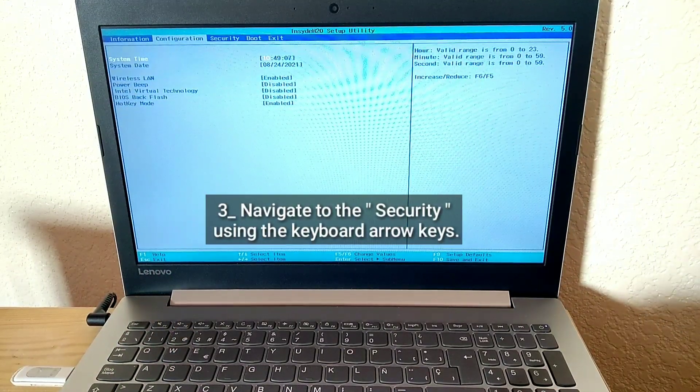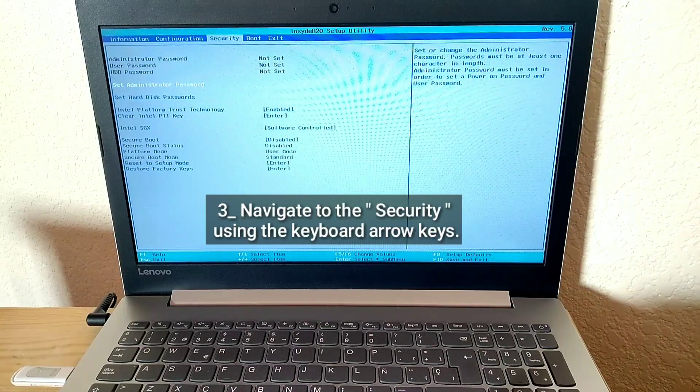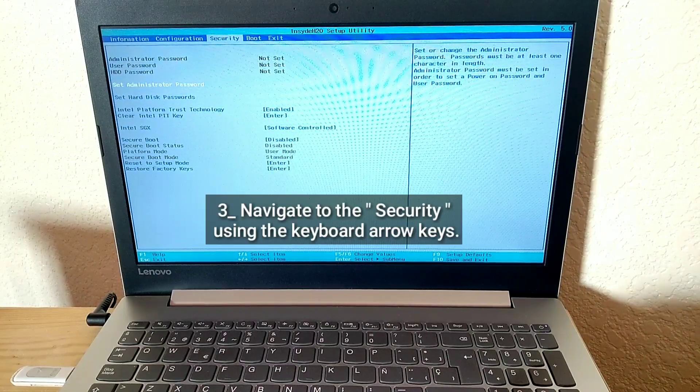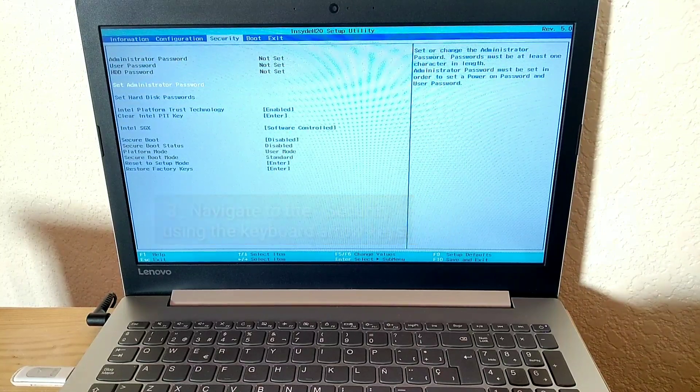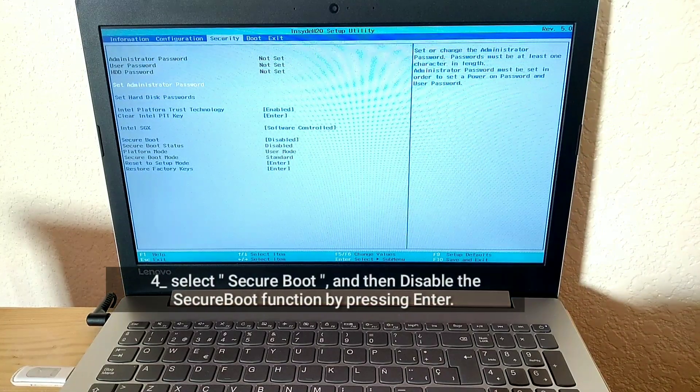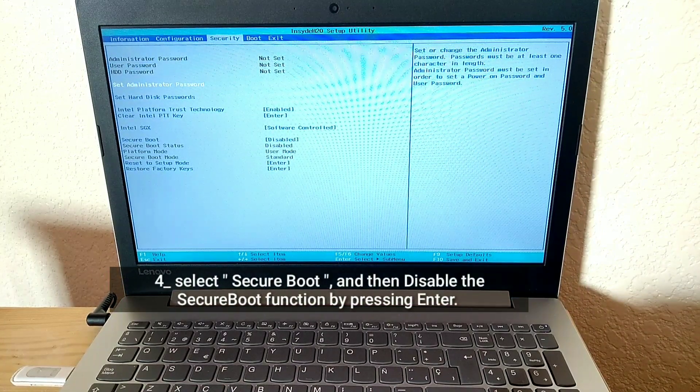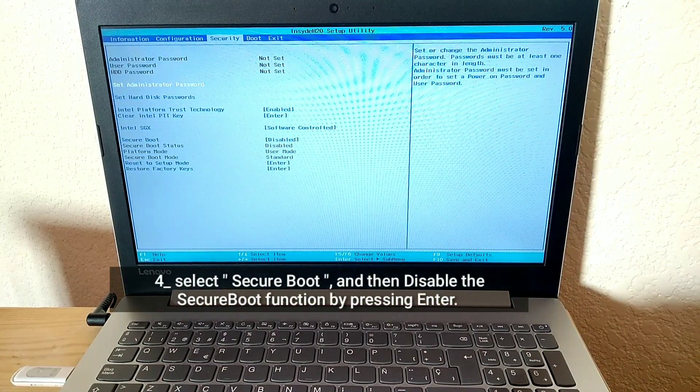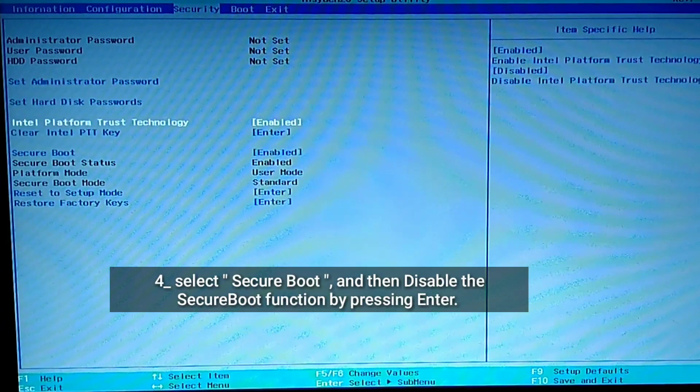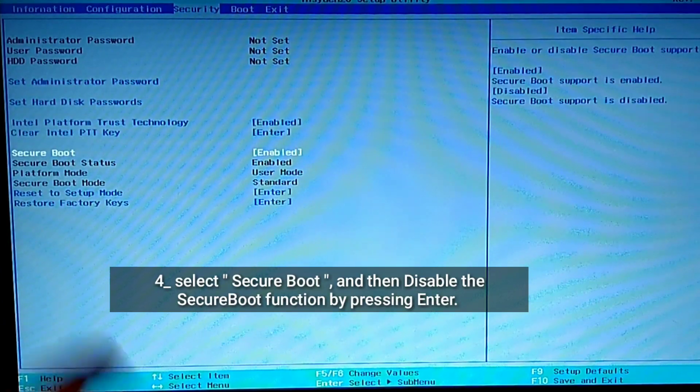Navigate to Security using the keyboard arrow keys. Select Secure Boot and then disable the Secure Boot function by pressing Enter.